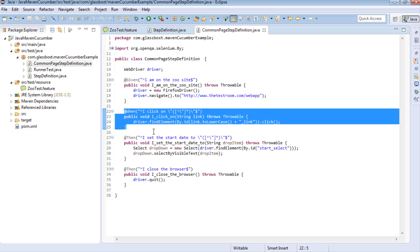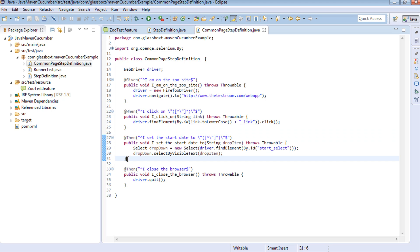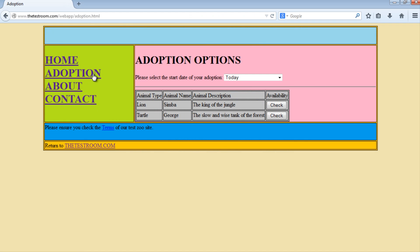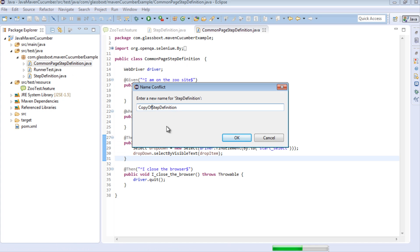For instance, the ability to close a browser isn't necessarily tied to a specific page - you can do this on any given page, so it would make sense to have this step inside the CommonPageStepDefinition class. The ability to navigate to the zoo site again doesn't necessarily belong in a specific page but is more universal. The 'when I click on' step - since I pass in whatever link I want to click on and this link appears on multiple pages - it makes sense to have it in my common page step definition class.